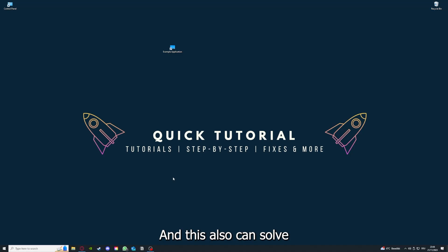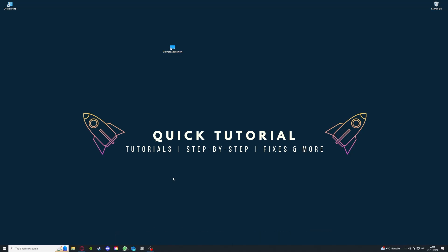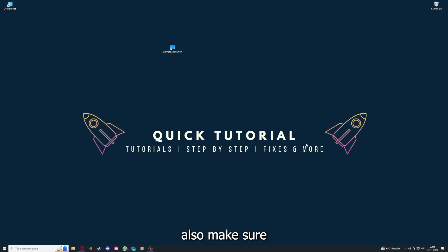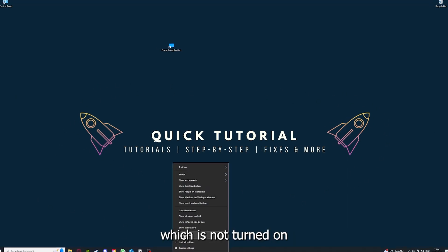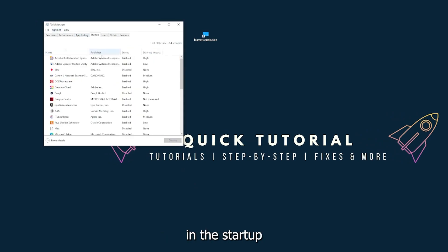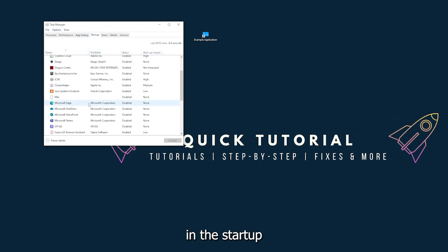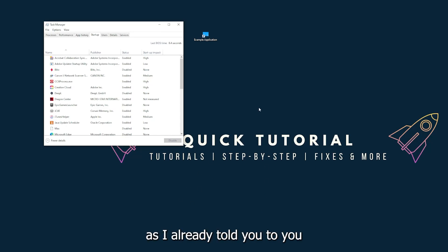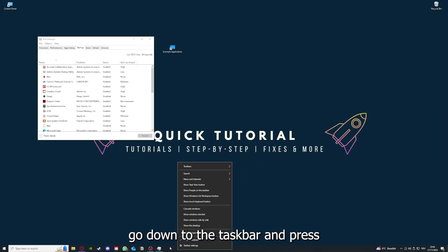After restarting the application doesn't work, just restart your PC. This can also solve a lot of problems within an application. If you restart your computer, you also make sure that nothing else is running which is not turned on in the startup section.